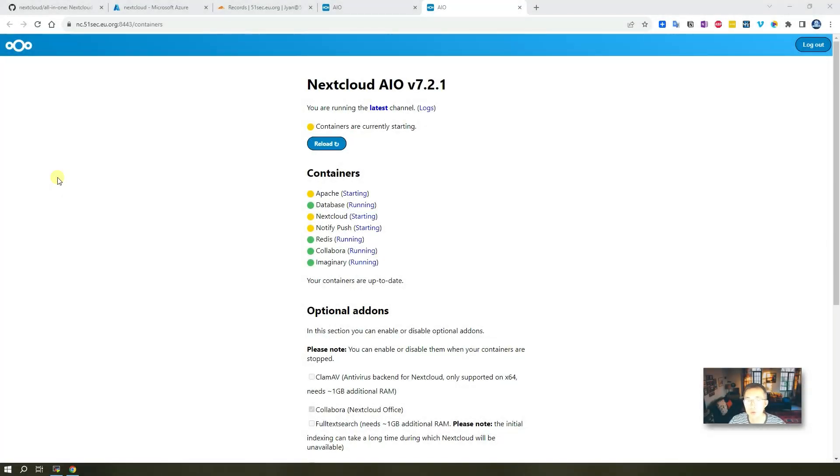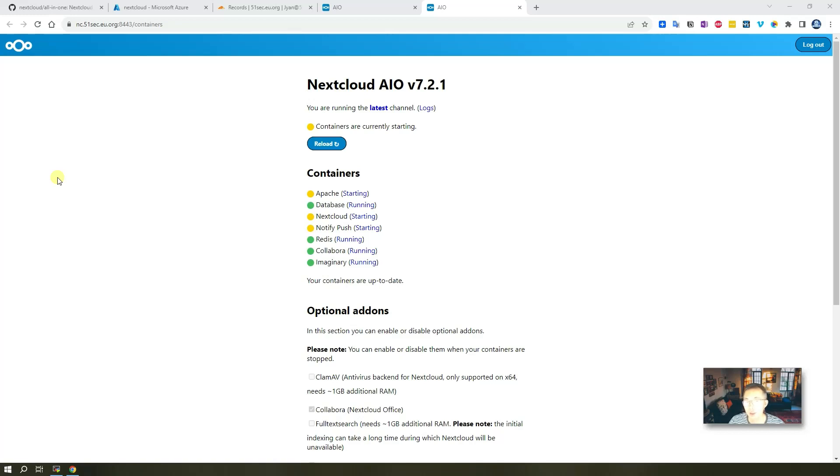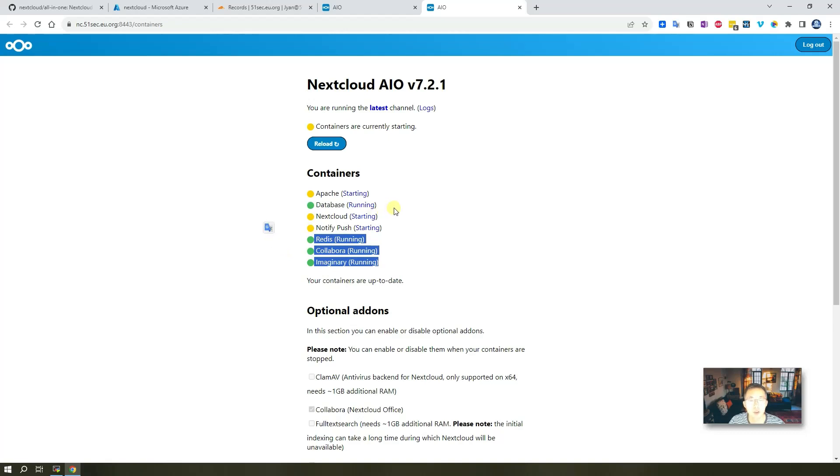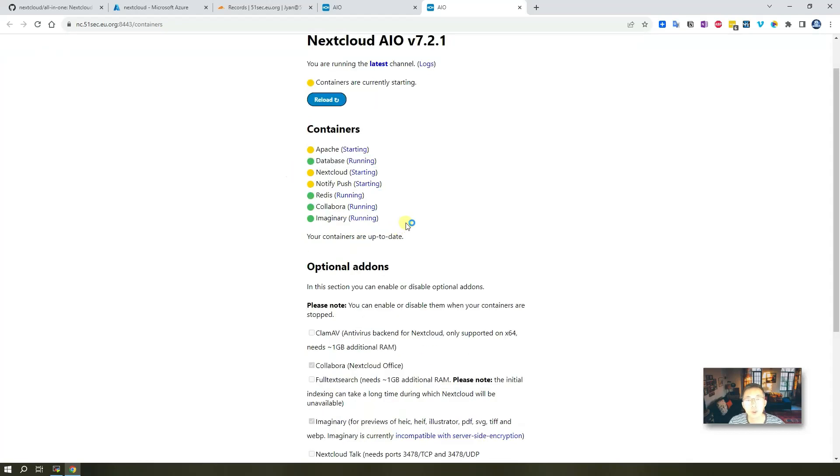After two, three minutes waiting, eventually I got this page. So it will show you how many containers are starting and their status. As you can see from right now, the screen, it shows, wow, there's four containers running and three of them are still starting.